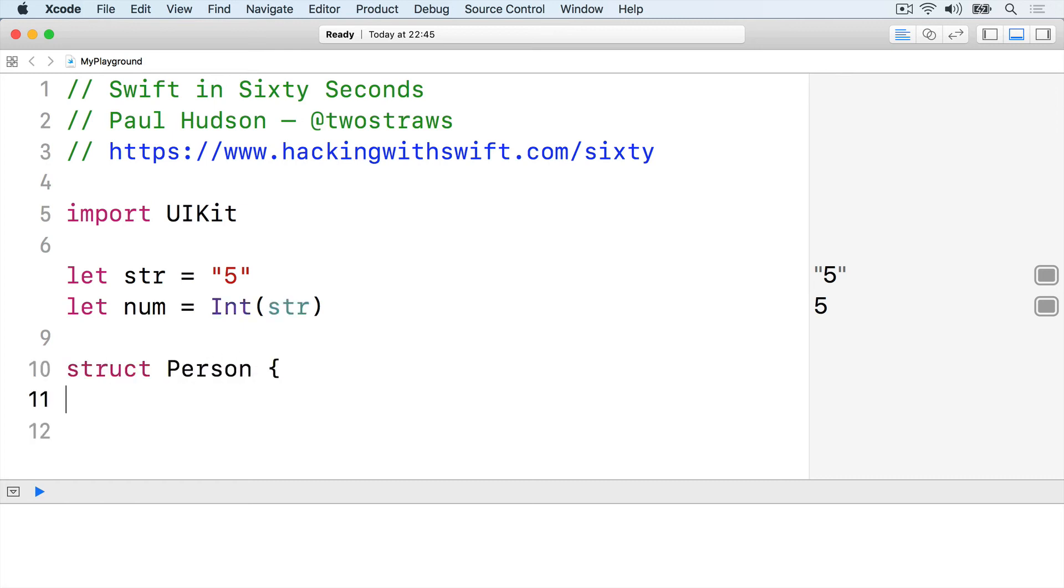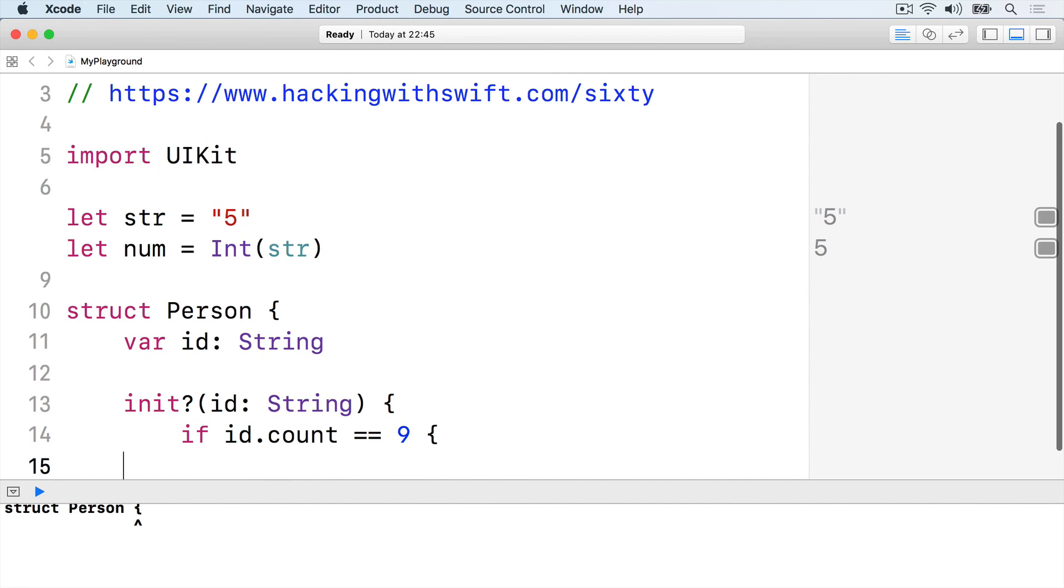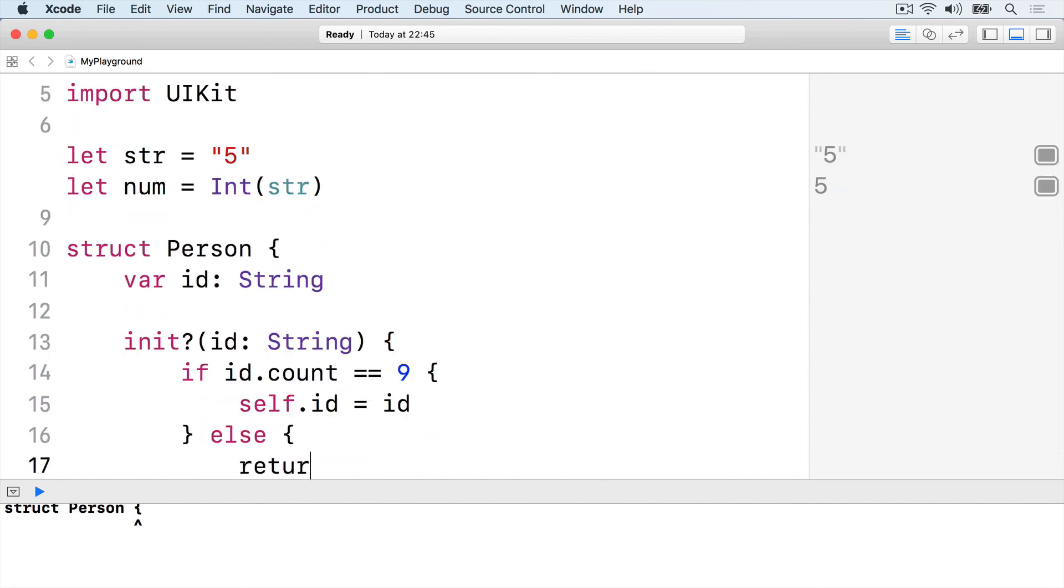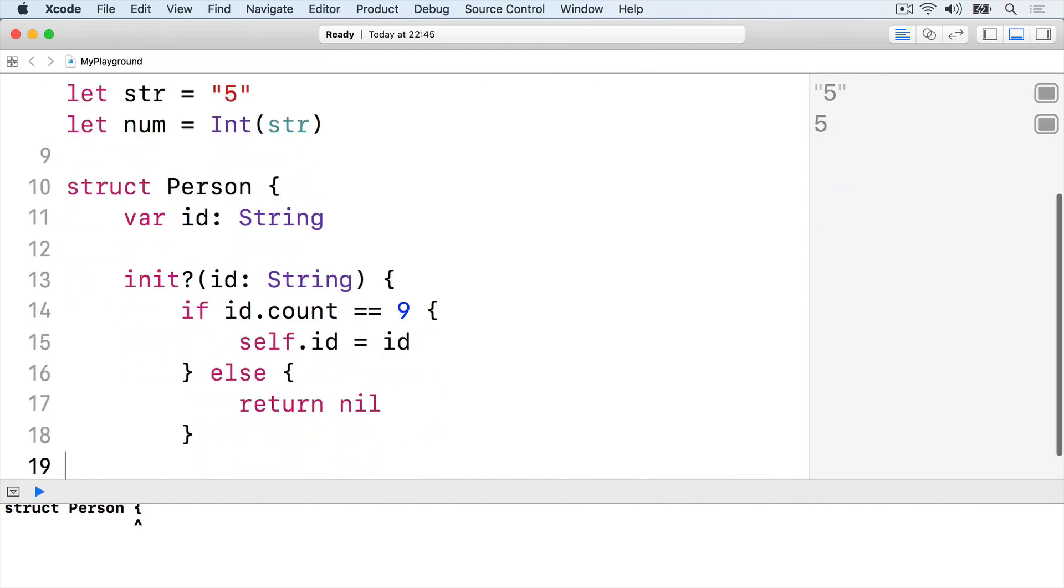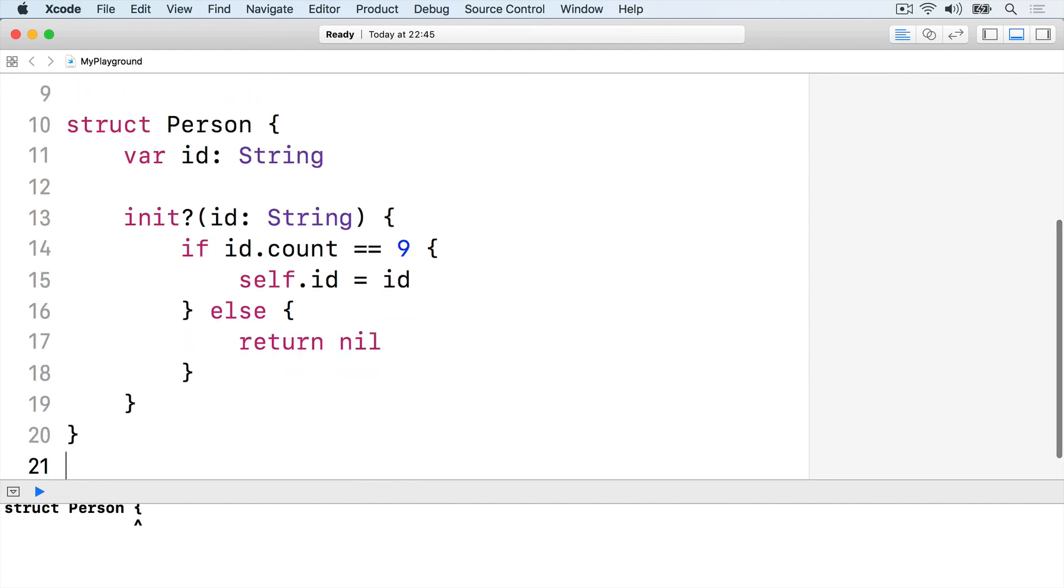struct person, var id string, init question mark id string, if id.count is 9, self.id is id, else, return nil, end the if, end the init, end the struct.